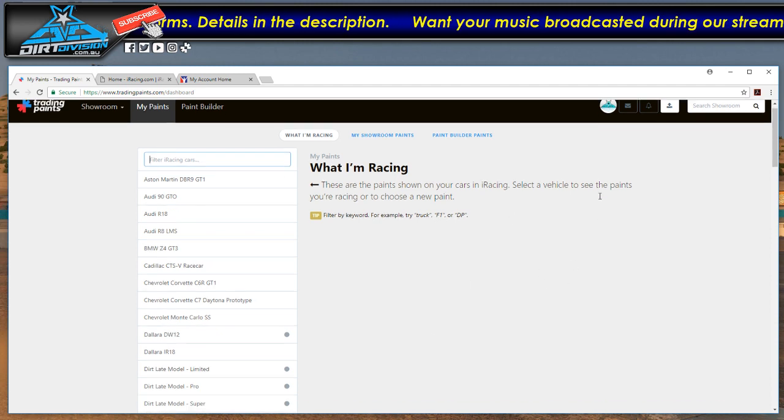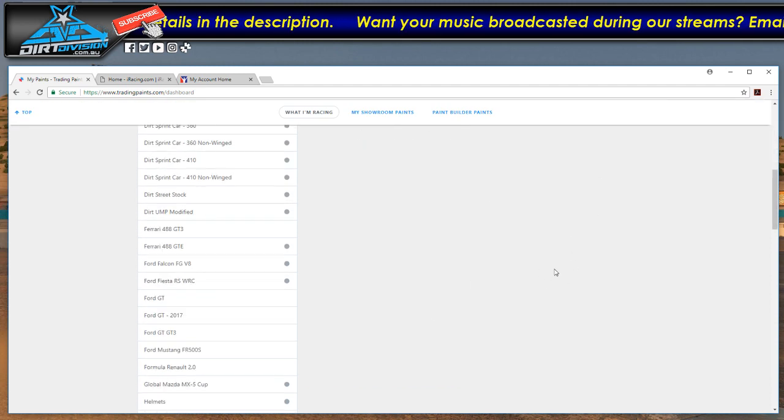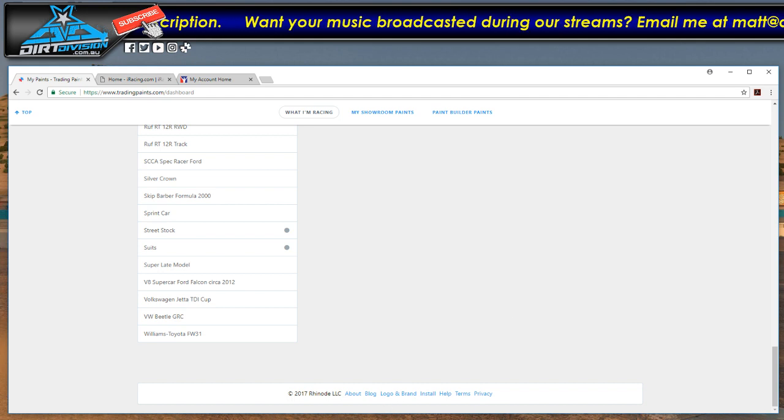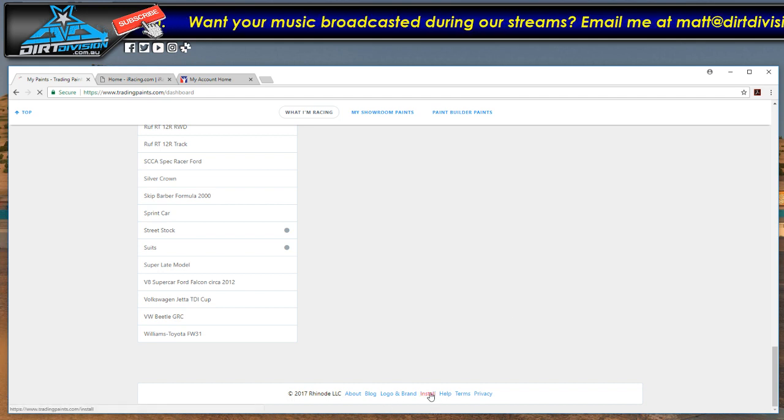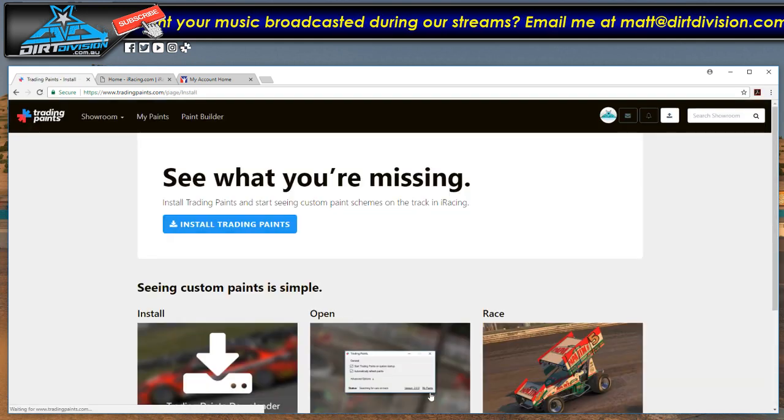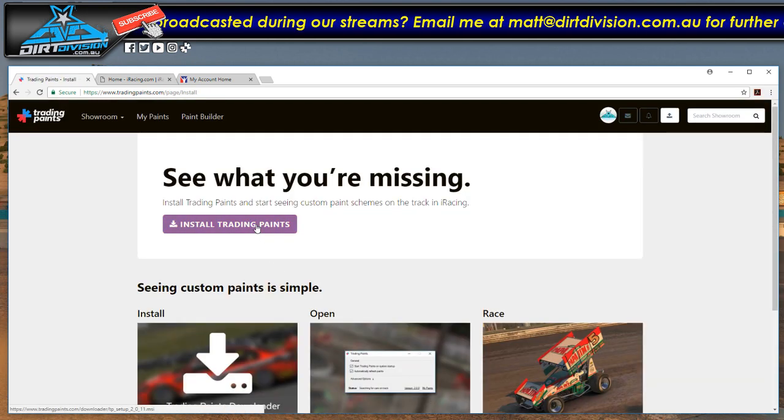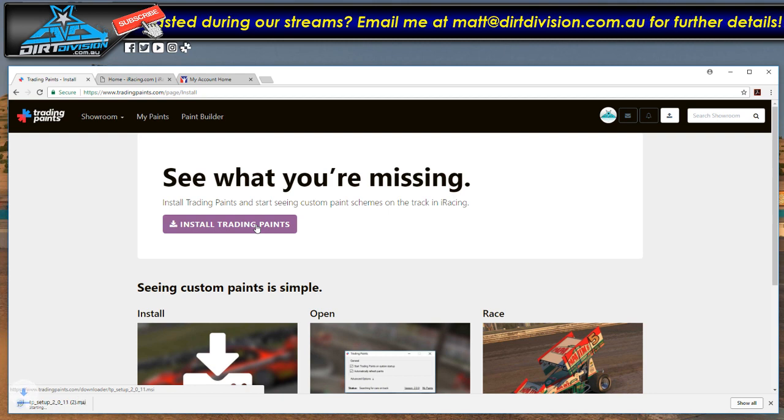Once you've signed in, go all the way down to the bottom and hit install. You want to click install trading paints.